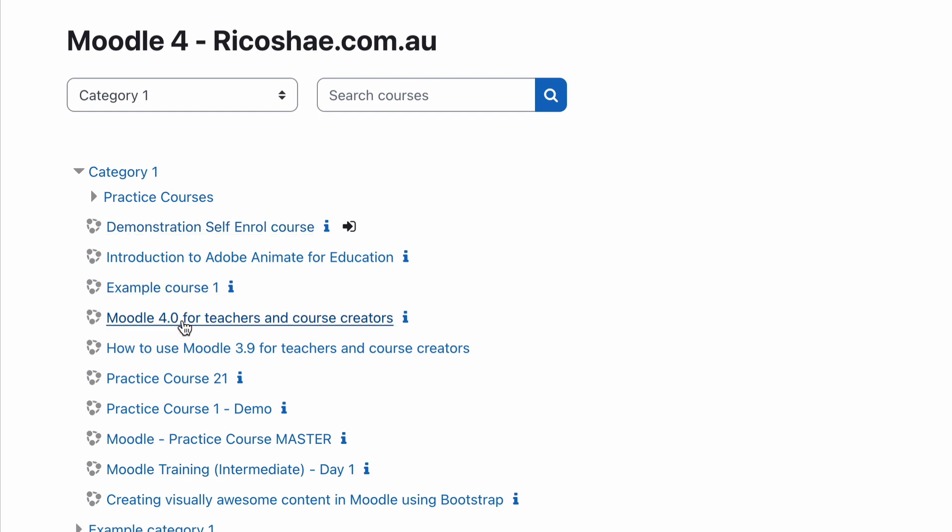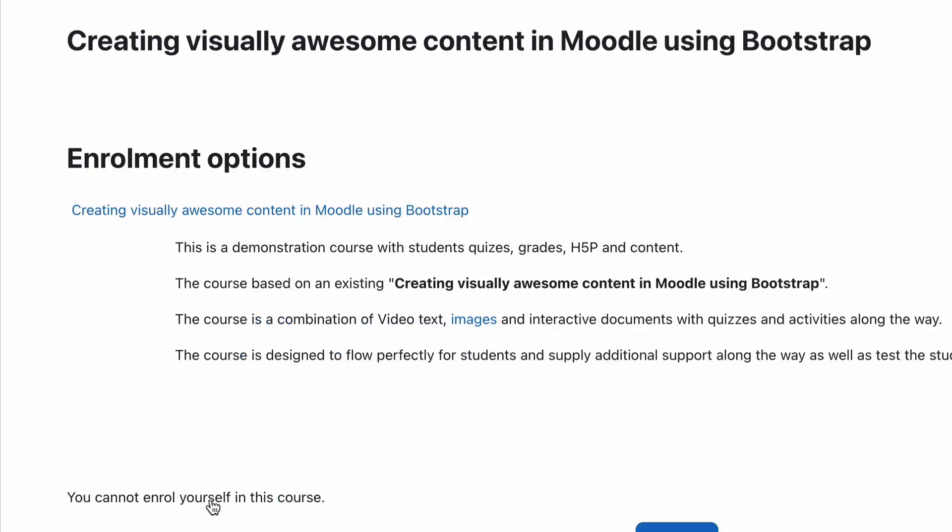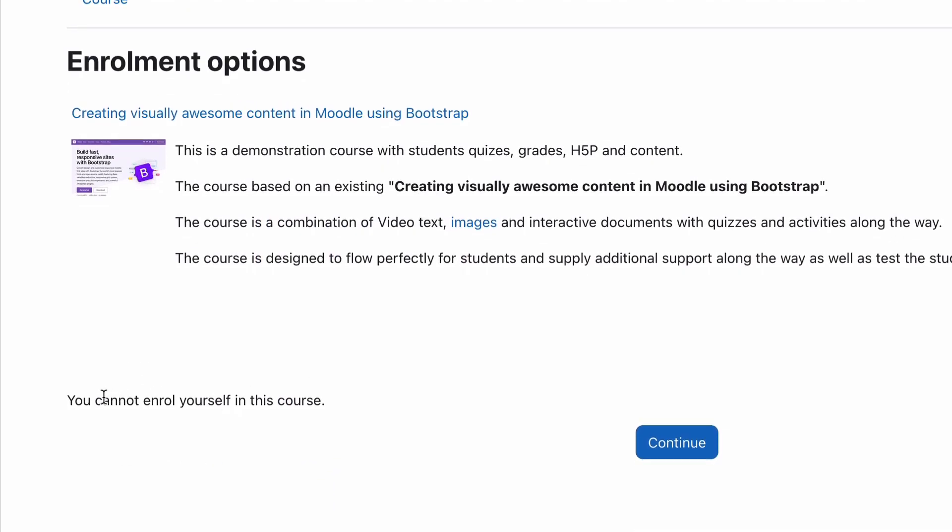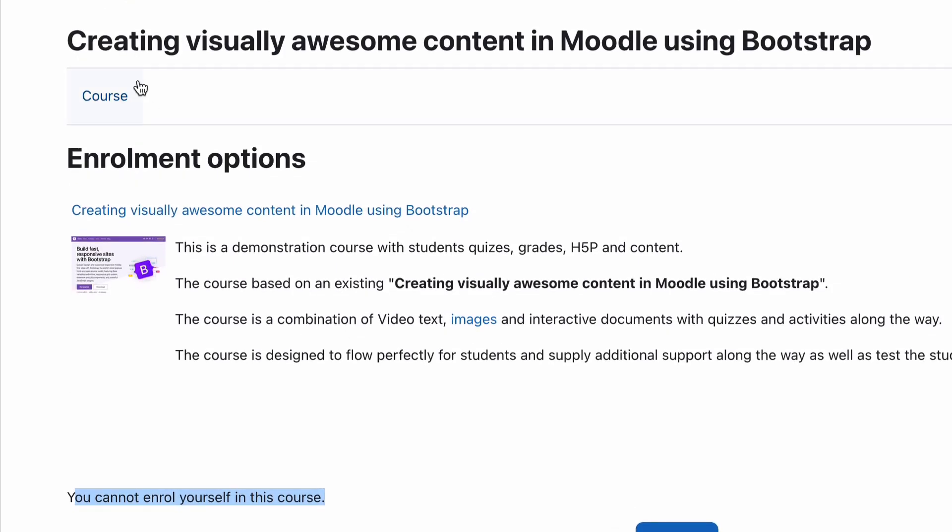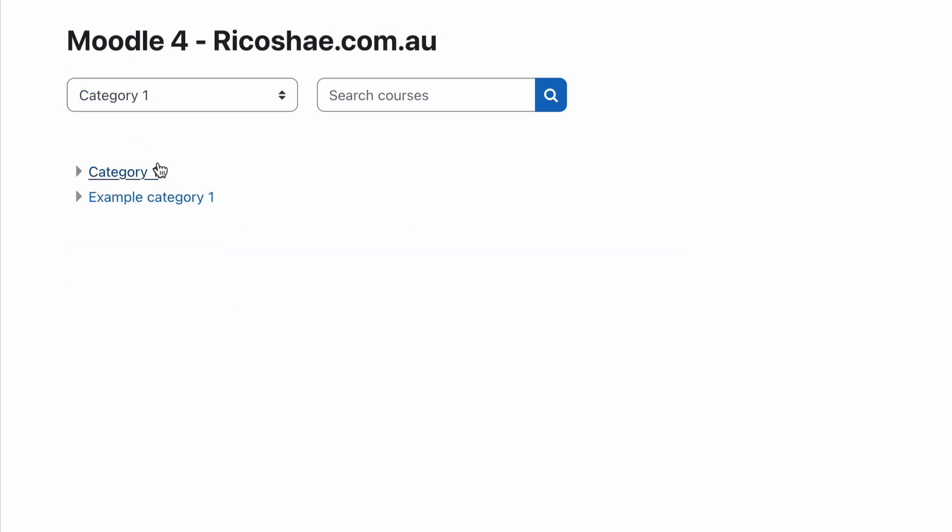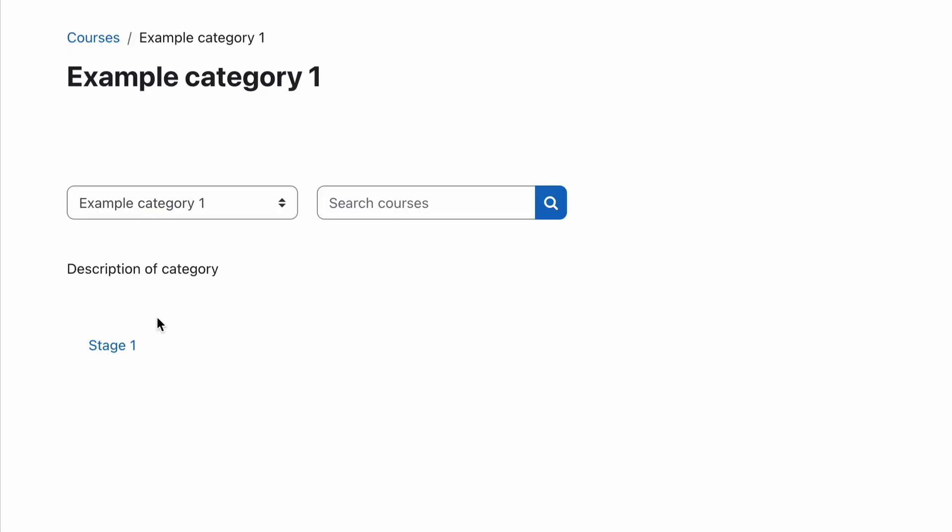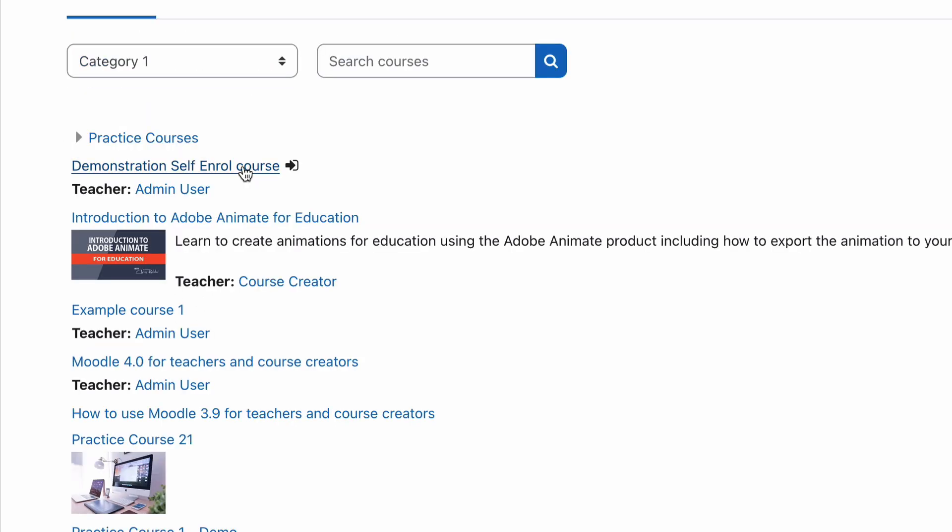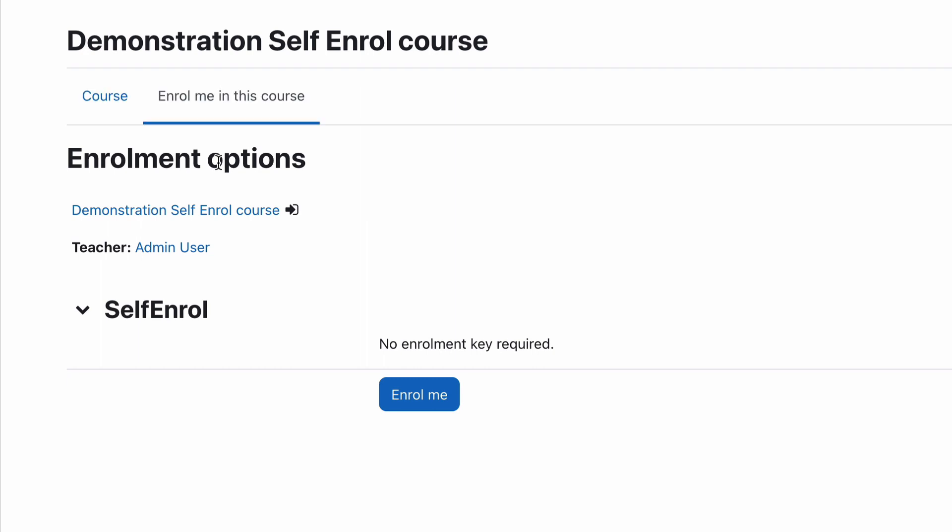If a student decided to go into one of these other courses that they're not a member of, maybe this Creating Visually Awesome Courses, it would come up with You Cannot Enrol Yourself in This Course. That's a normal result that they get if they go into that course. But if they go into a course that has self-enrol, for example, Demonstration Self-Enrol Course...